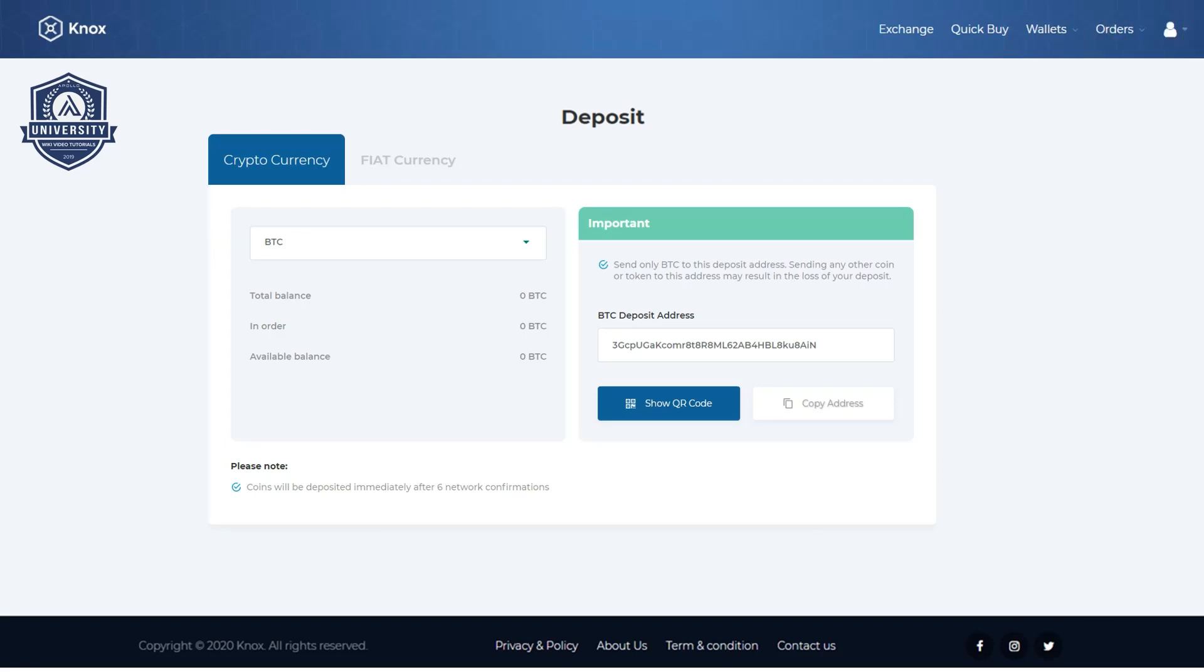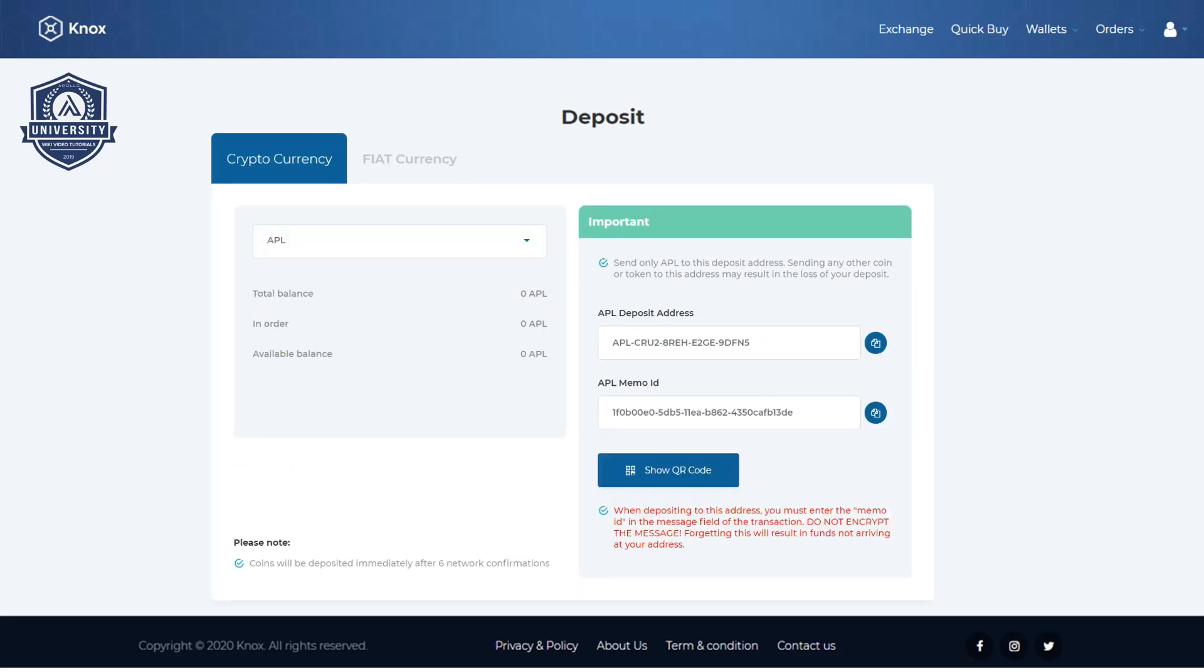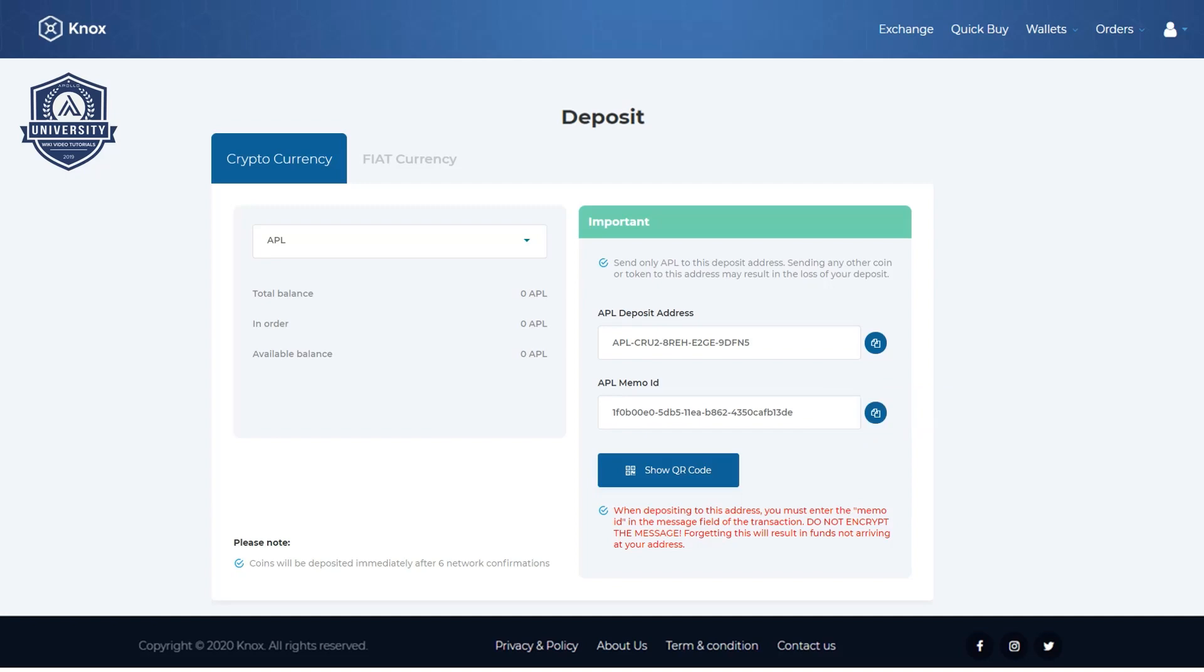Let's change the address to show APL Apollo. Click on the drop down and select APL from the list. You can see the deposit details are a little different here. We have an APL deposit address and an APL memo ID. Both are equally as important.